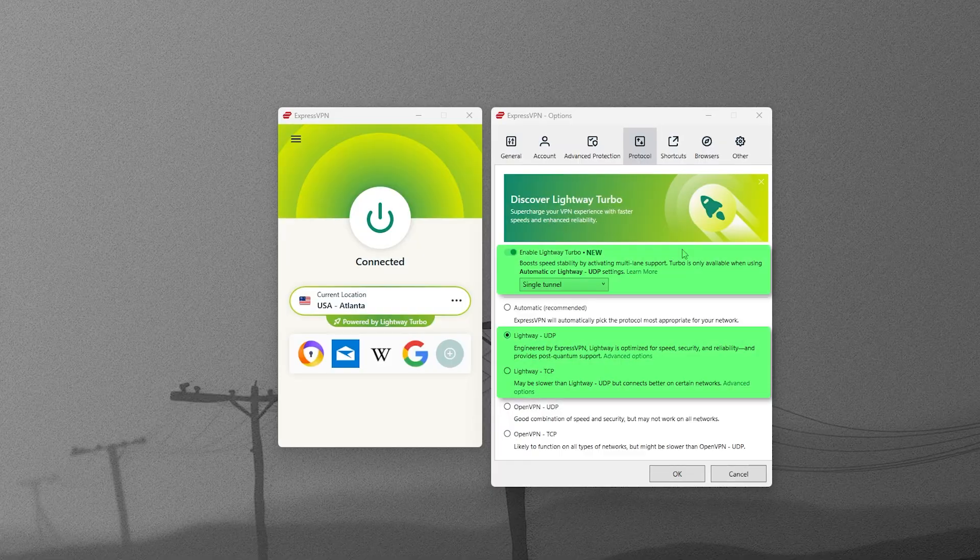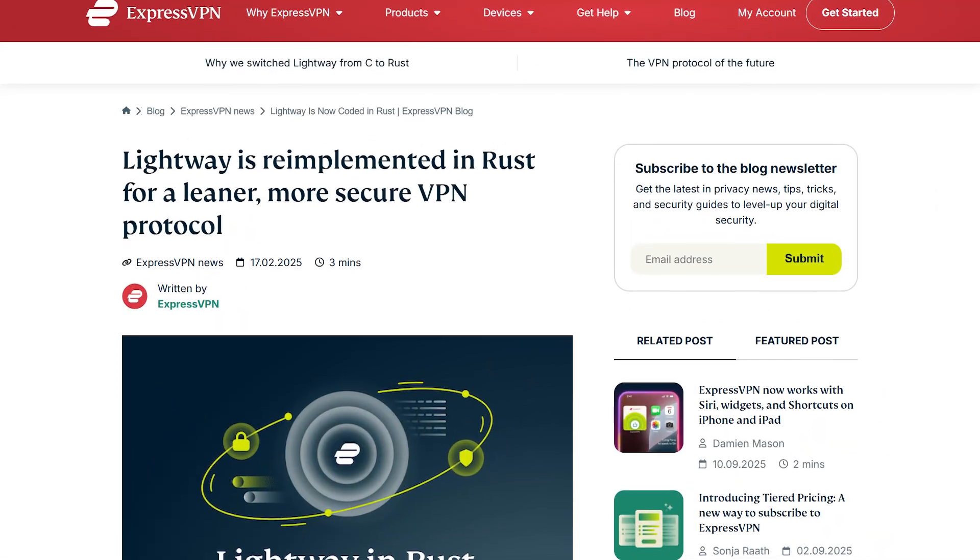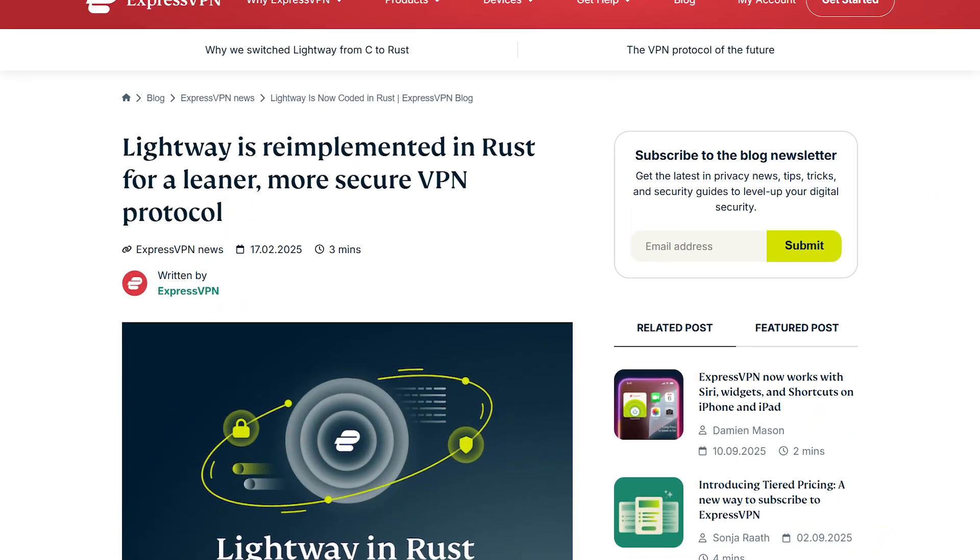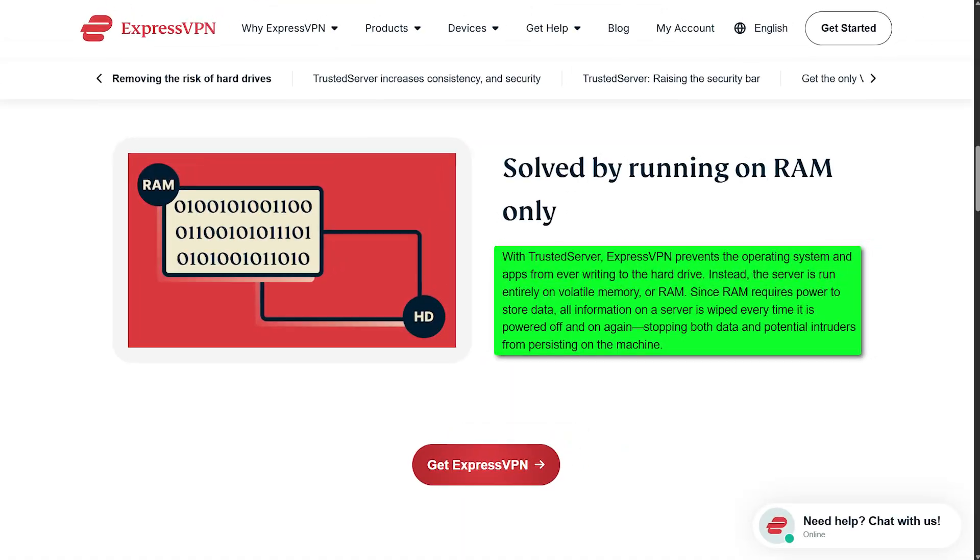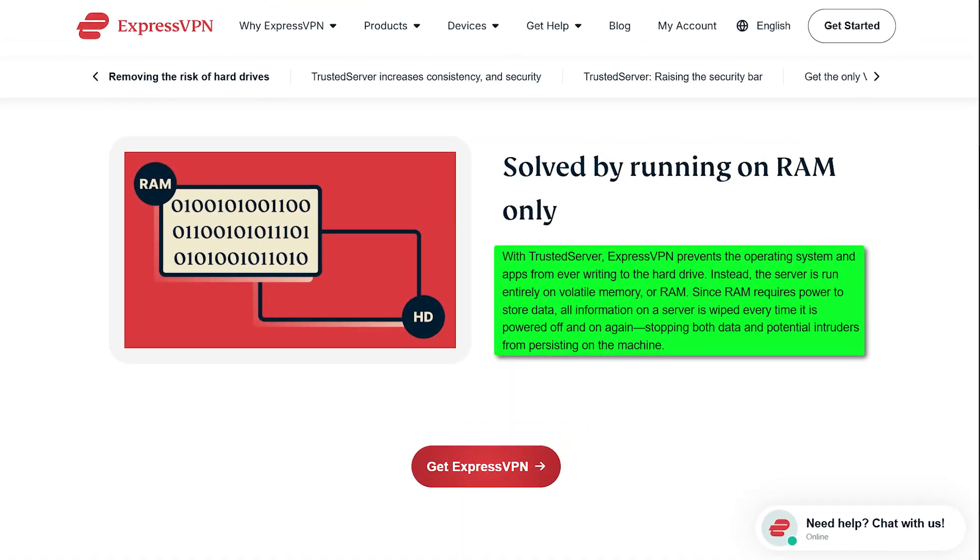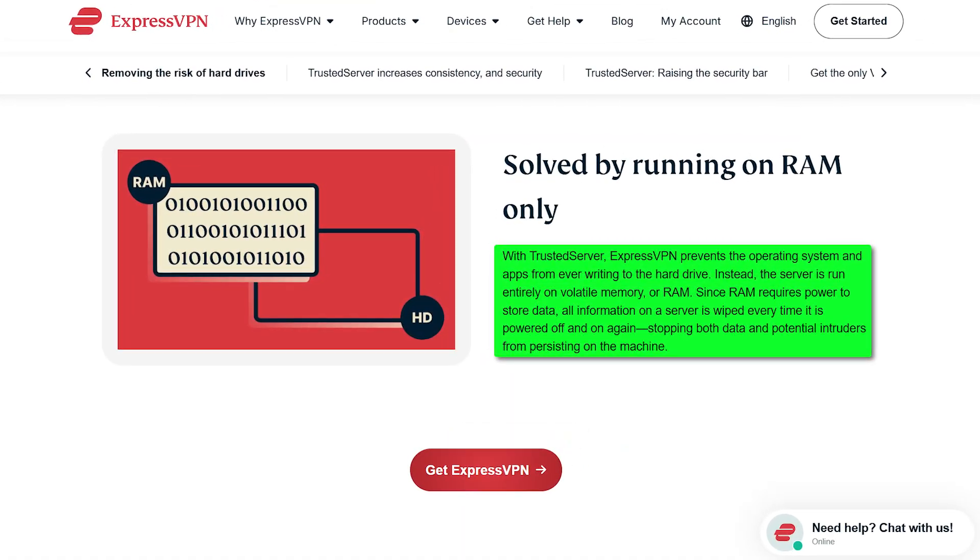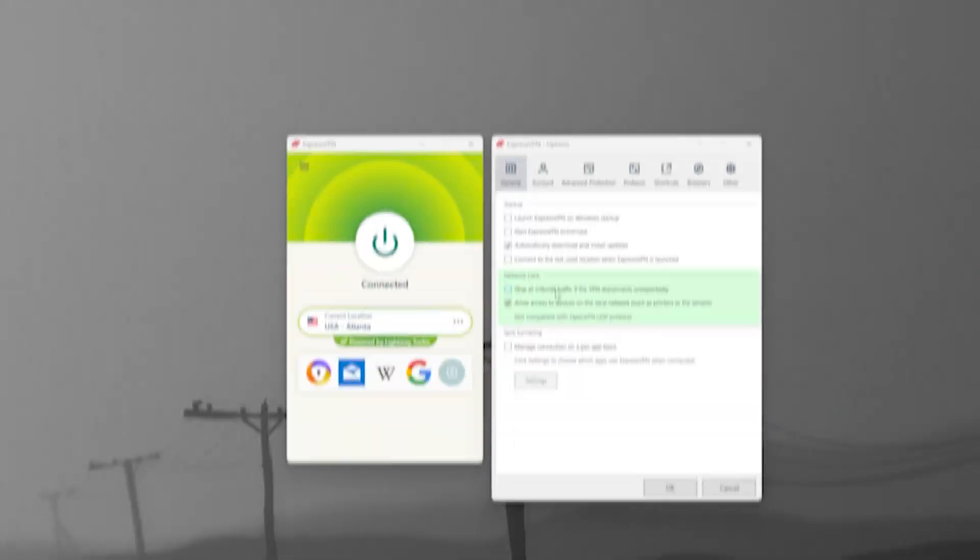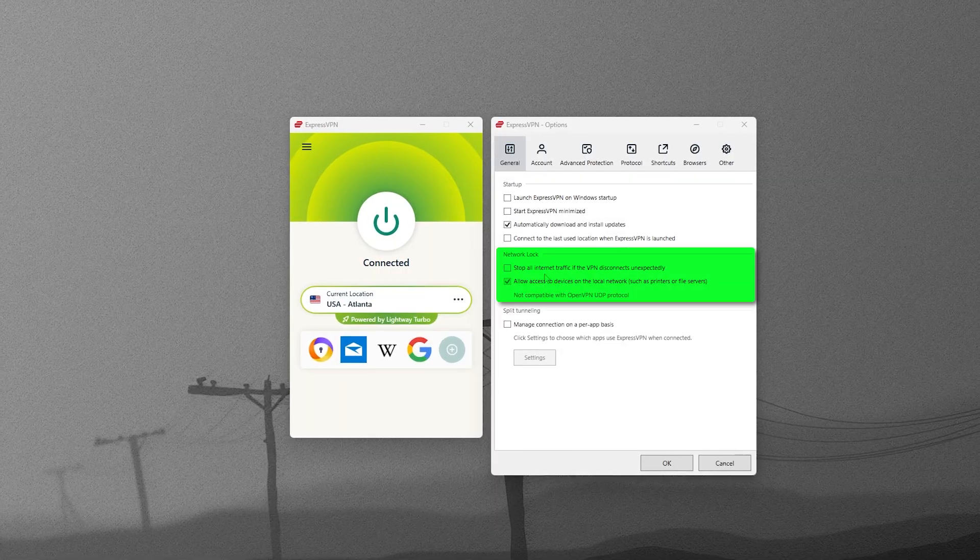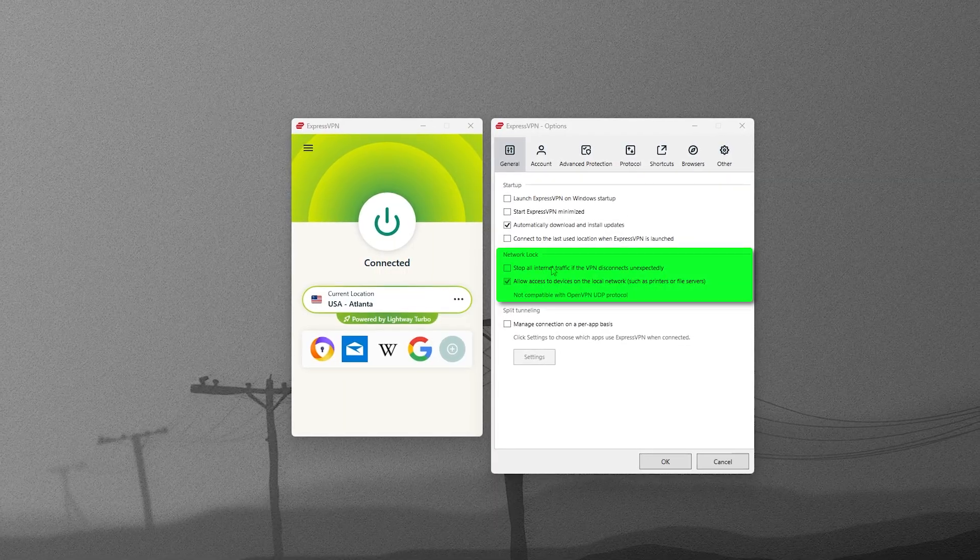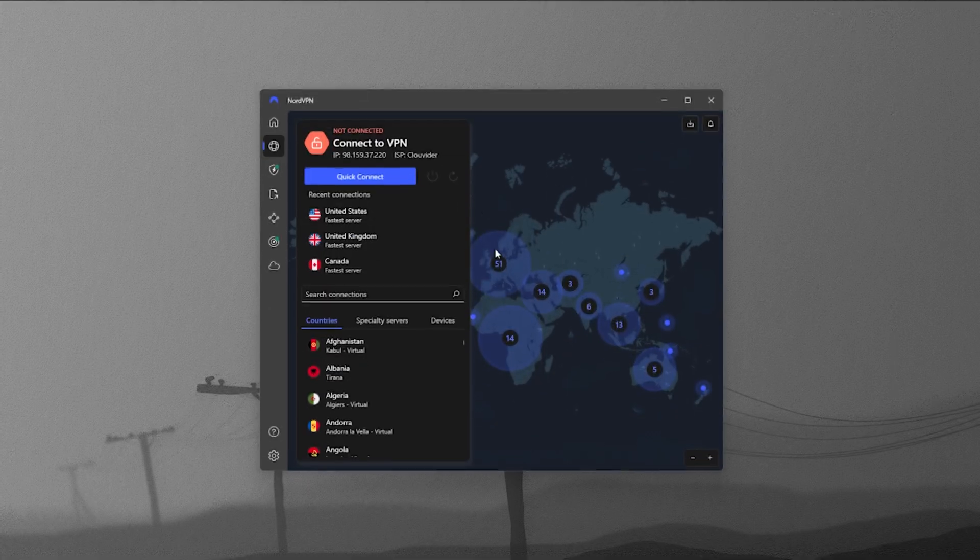Express uses the LightWay protocol, which was recently rewritten in Rust for even more security, and all of their servers are RAM only, so nothing is stored on a physical hard drive. There's also a network lock, or kill switch, that's enabled by default for extra protection against leaks.